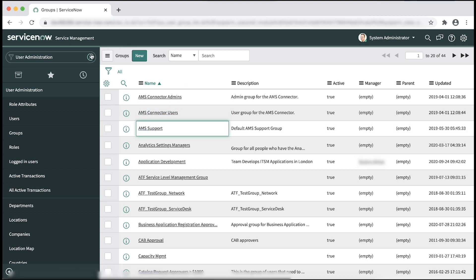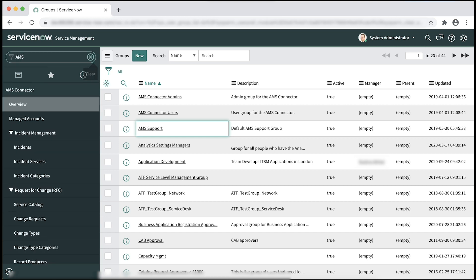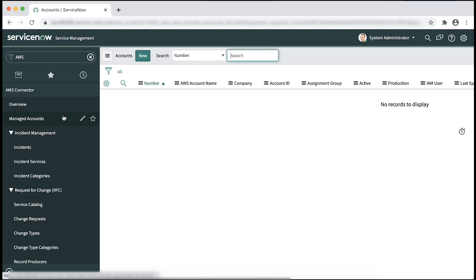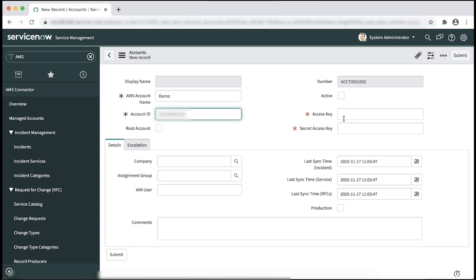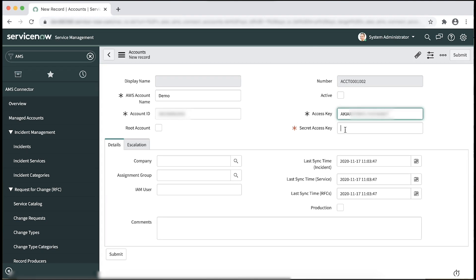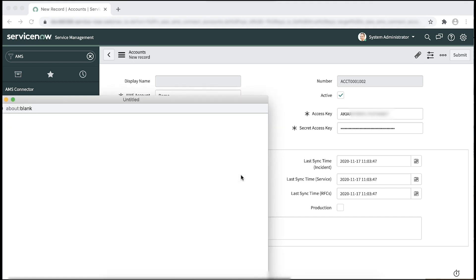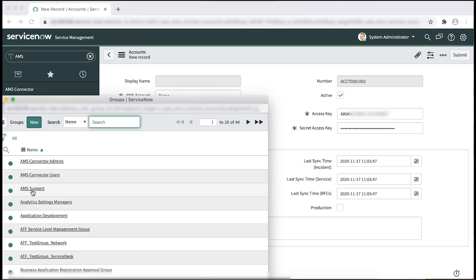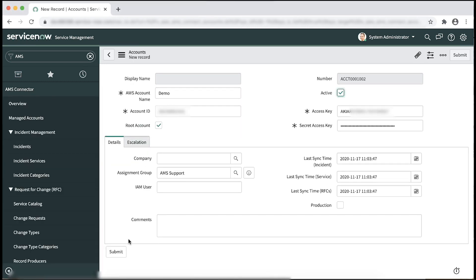Enter AMS in the search bar and navigate to managed accounts. Choose new, and then enter the account name, the account ID, access key and secret key retrieved from the AWS Secrets Manager. Make sure to check root account box, active, and then enter AMS support in the assignment group. And then click the submit button.